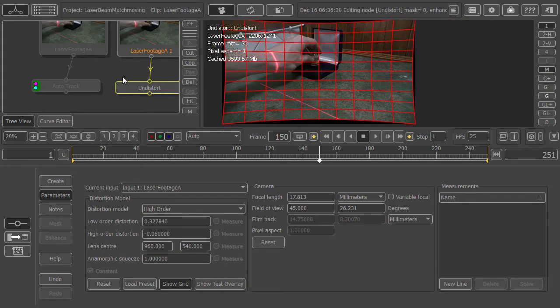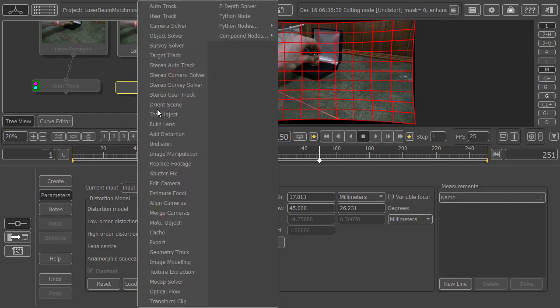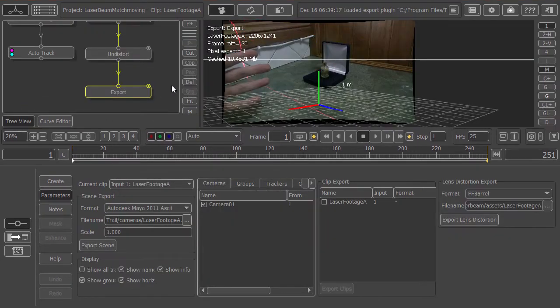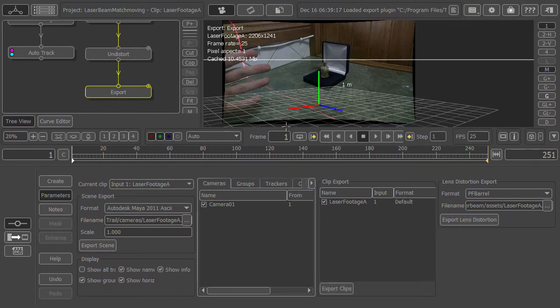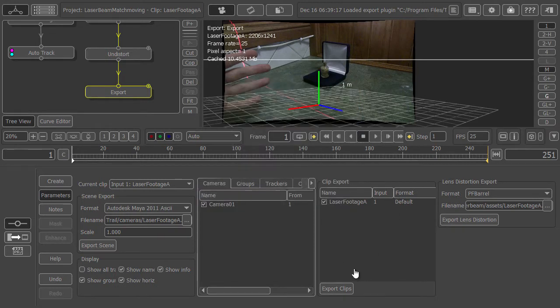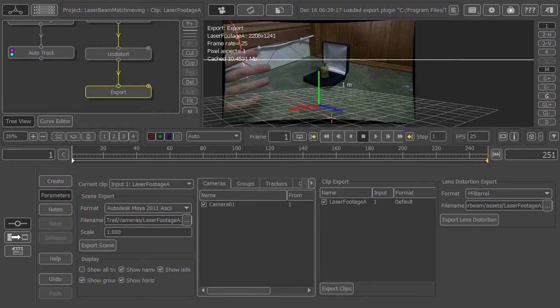Now export this footage. I'm adding an export node. Go to clip export because we want to export this undistorted footage. Here you type the name and format. Just double-click and choose the format. I've already exported this, but when you're ready hit export and it will export the undistorted footage.